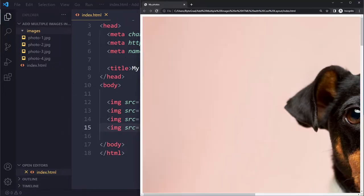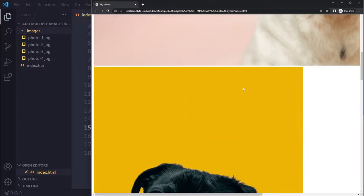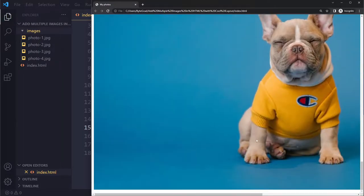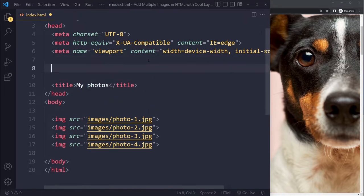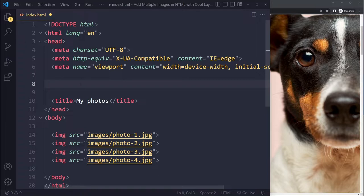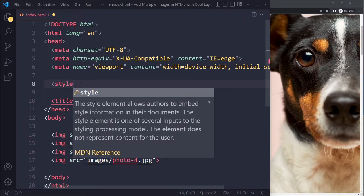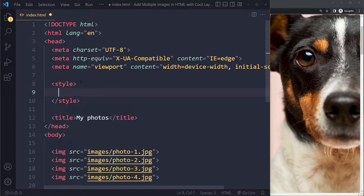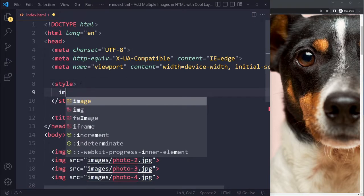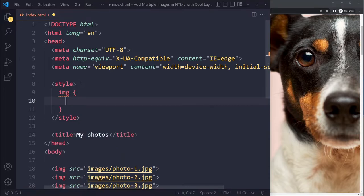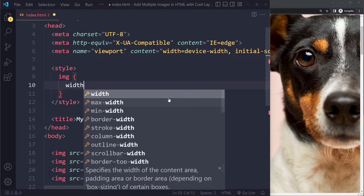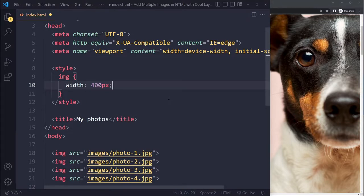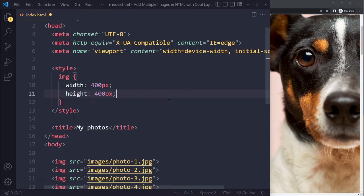Make sure you have the correct path and file name. When you save and refresh, you should see the images. The images are very big though — not the correct size — so the first step is to restrain their size using CSS. We can write a style tag and select all images on the page, setting their width and height to 400 pixels.